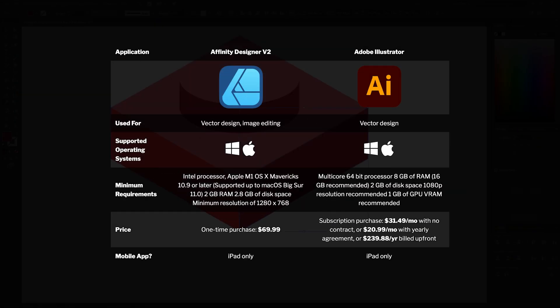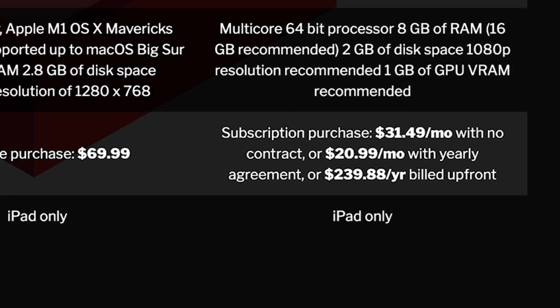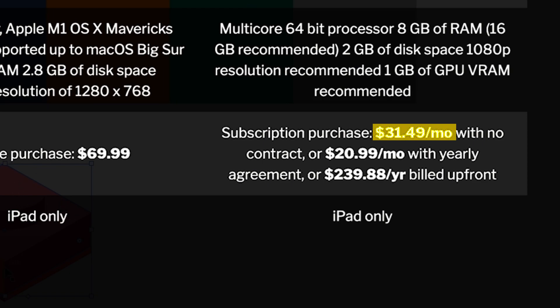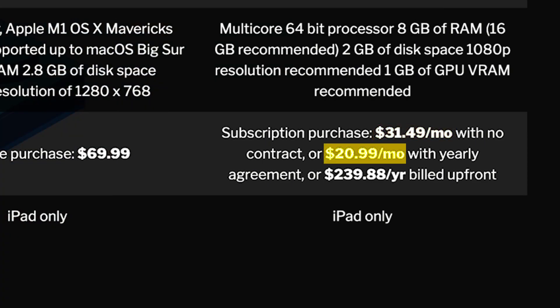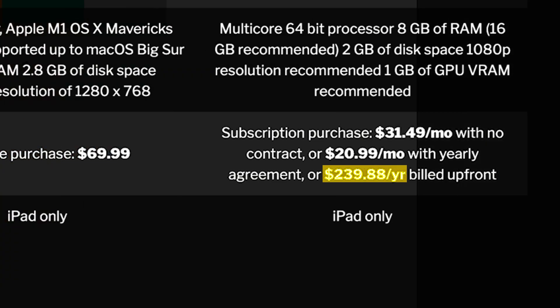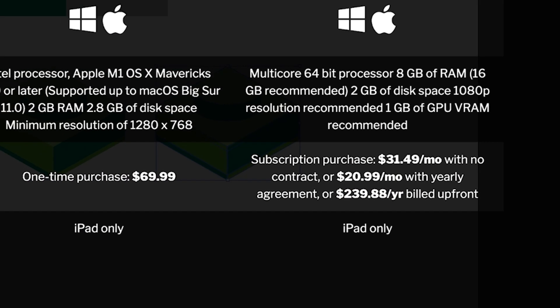When it comes to pricing, Adobe Illustrator is sold as a subscription service that will cost you, at the time of this video anyway, $31.49 per month without a contract, $20.99 per month with the yearly agreement, or $239.88 per year when paid up front.